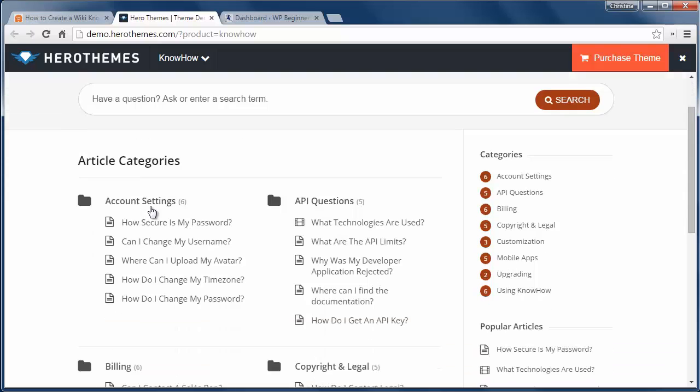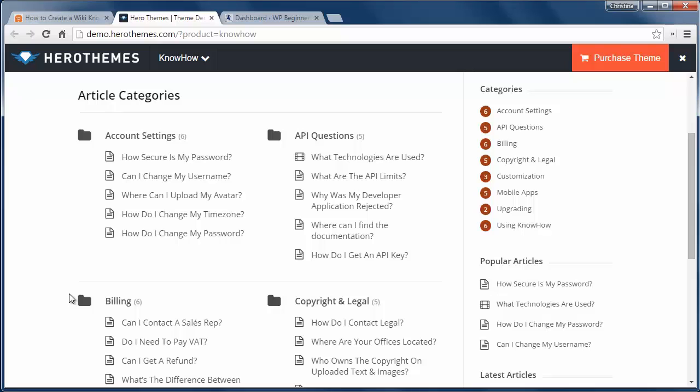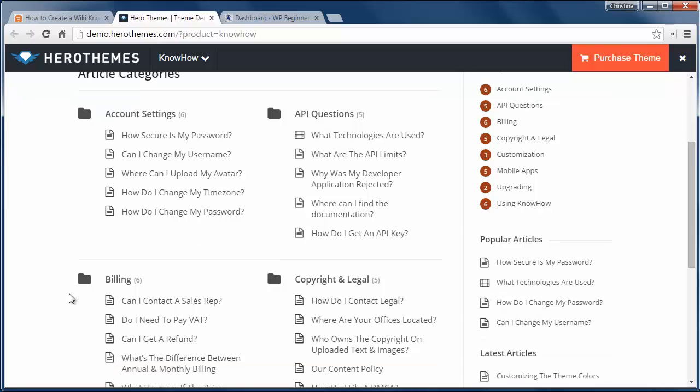The biggest downfall for this is that your wiki is on a subdomain and the theme might not match the main site branding, but a lot of companies do this so it's not necessarily a big deal.